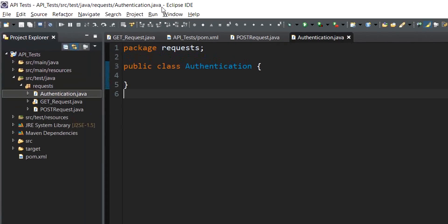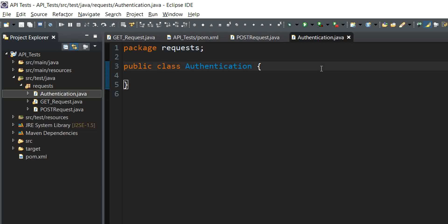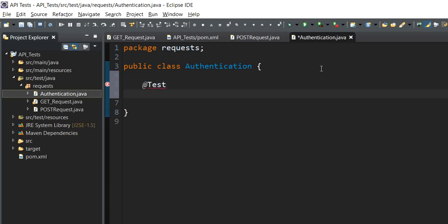We are in the Eclipse IDE and I have created an authentication class under the request package. In this class we will be writing the test to authenticate the user using basic authentication. The first step will be to create an authenticate user test, so we invoke the @Test annotation and start writing the test method.